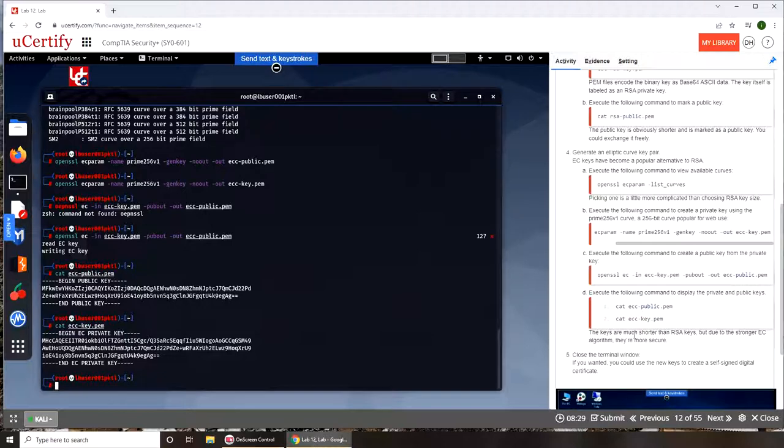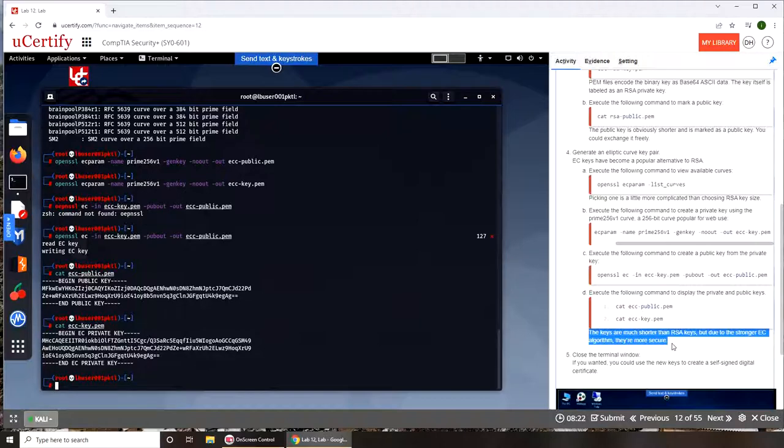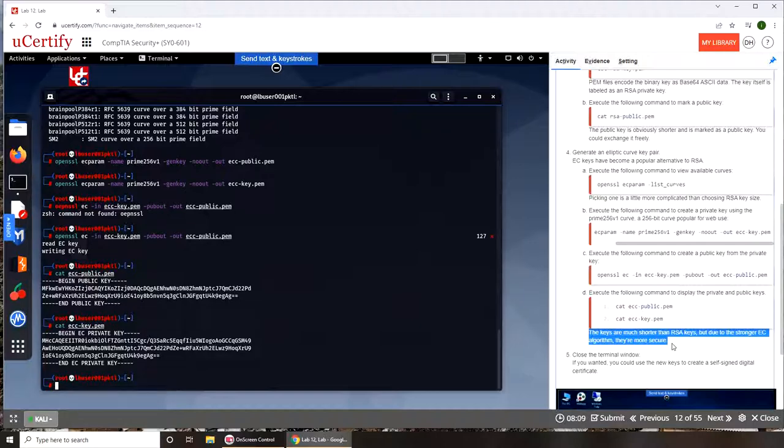Now it does say here they're much shorter but due to the stronger EC algorithm they're more secure. So that is the power of these compared to that. Obviously when you're sending or storing RSA keys they are taking a lot more space.